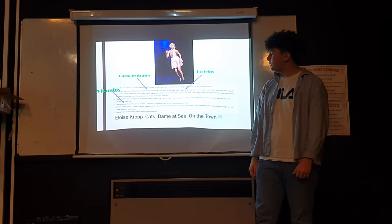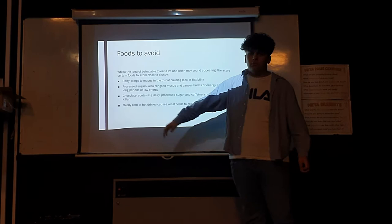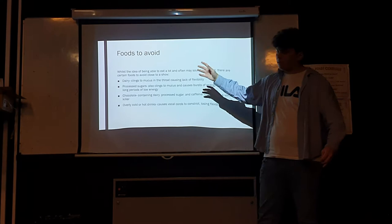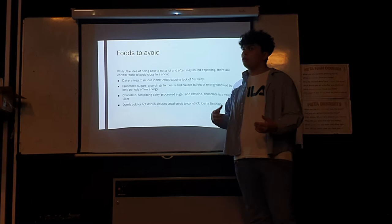There's also foods that you should really try to avoid close to a show. These are okay in general life, if you go about your day-to-day and don't have a performance coming up.